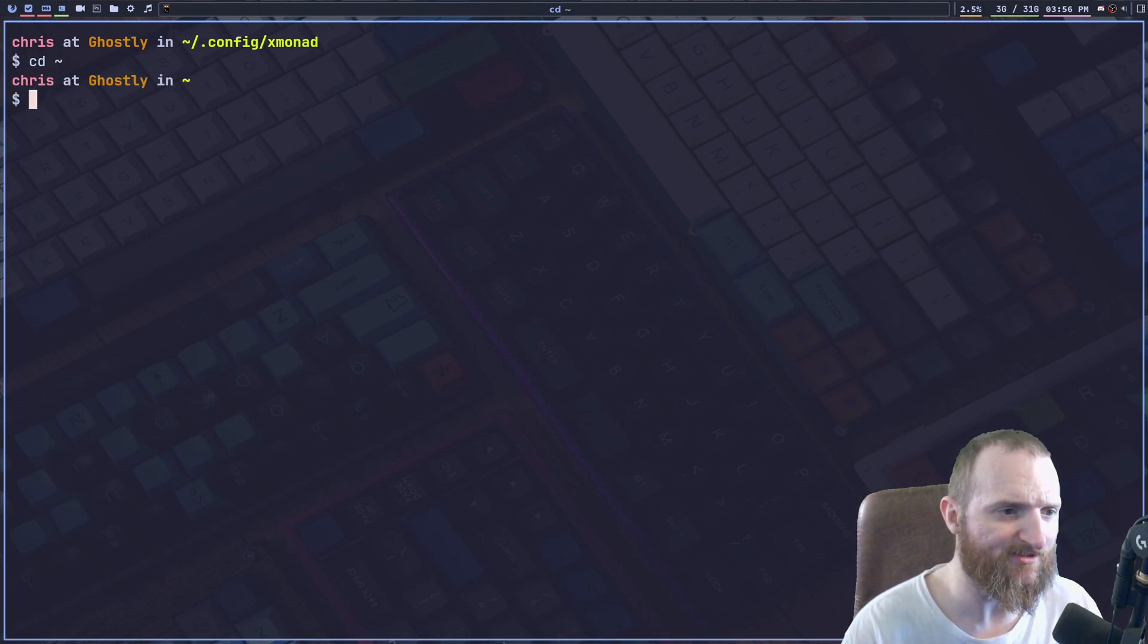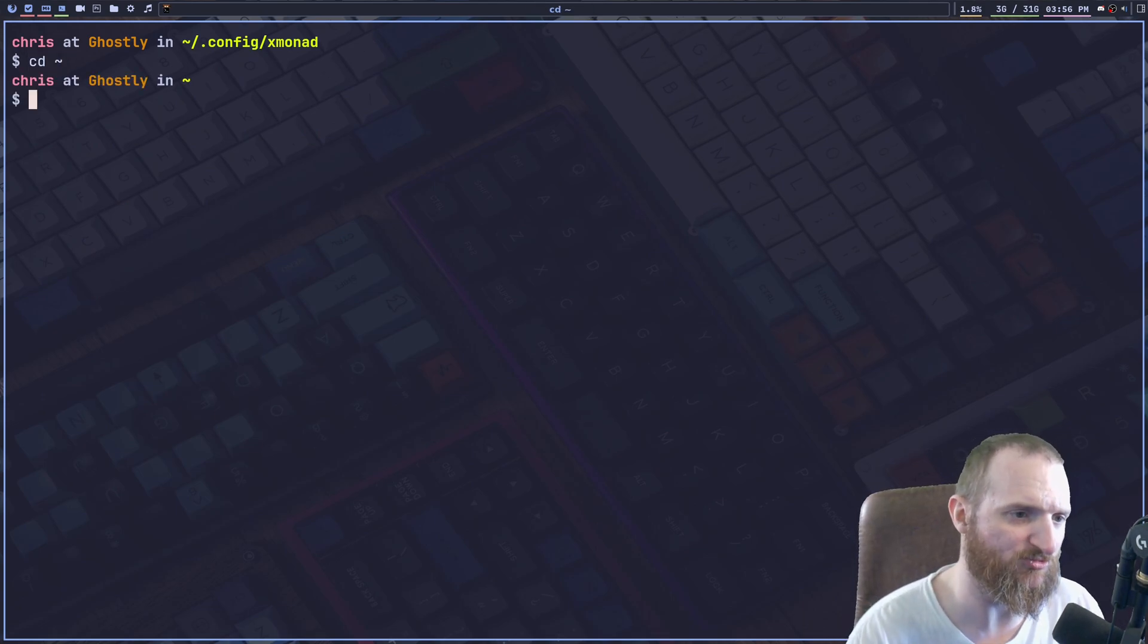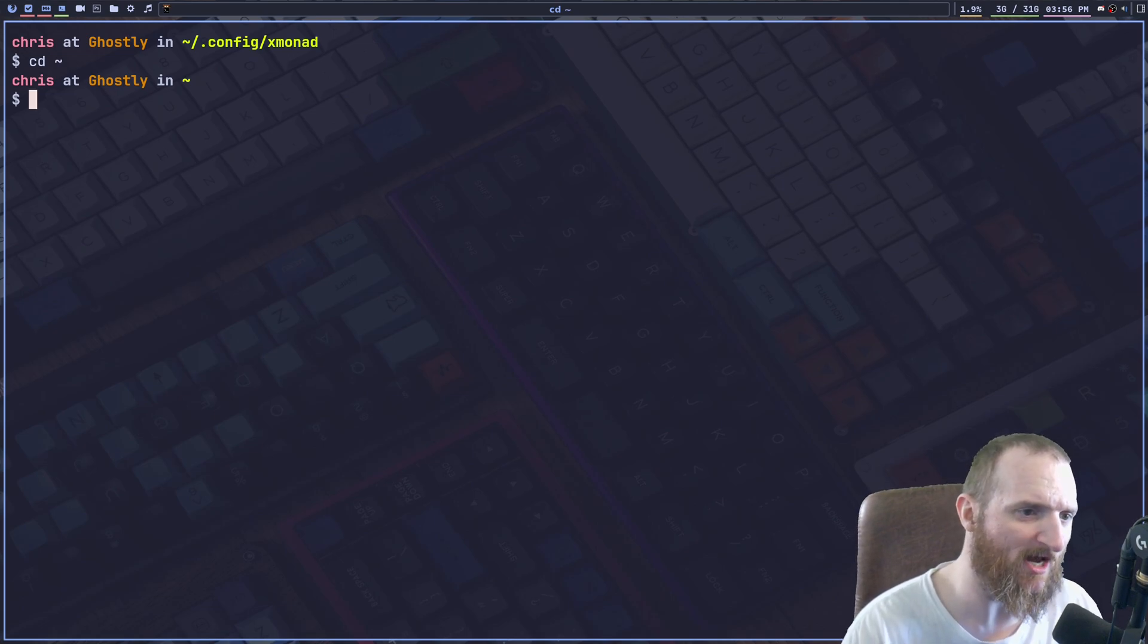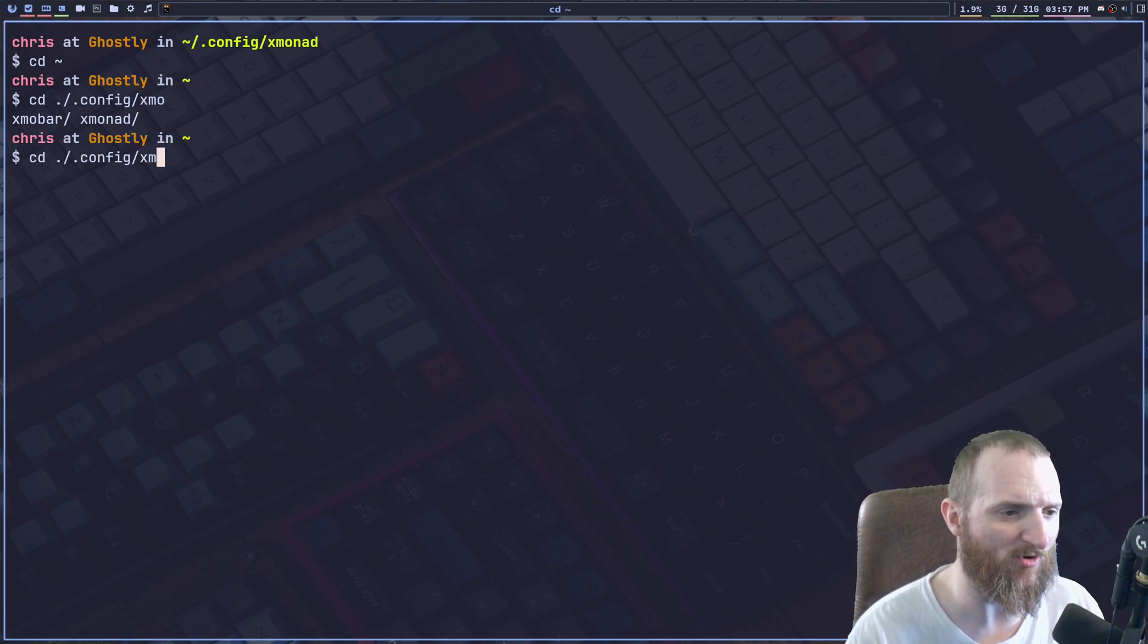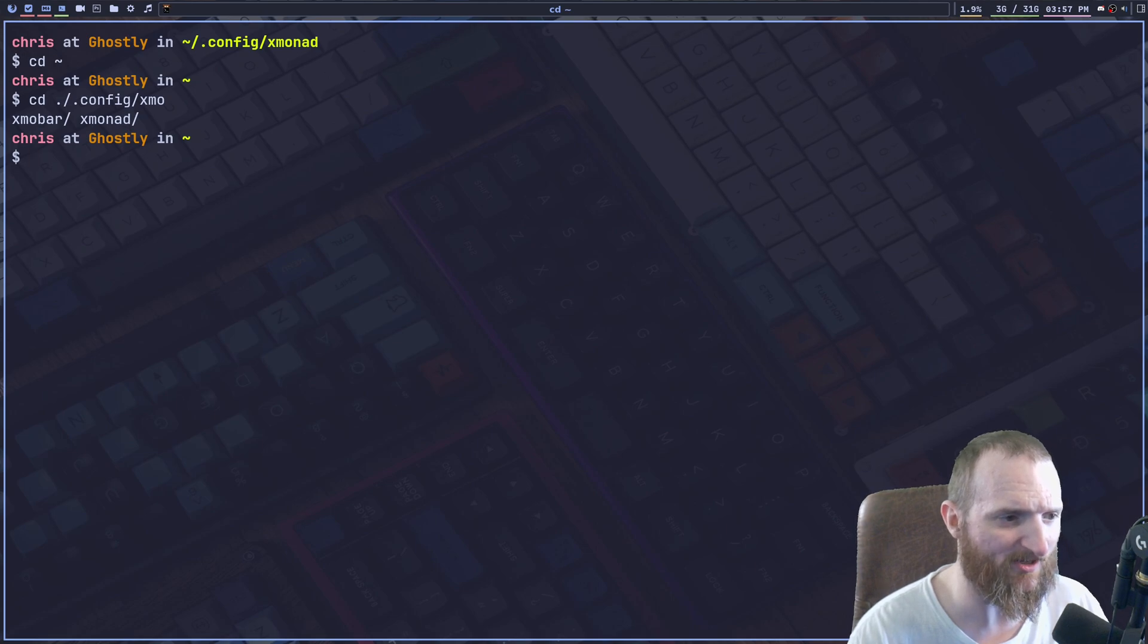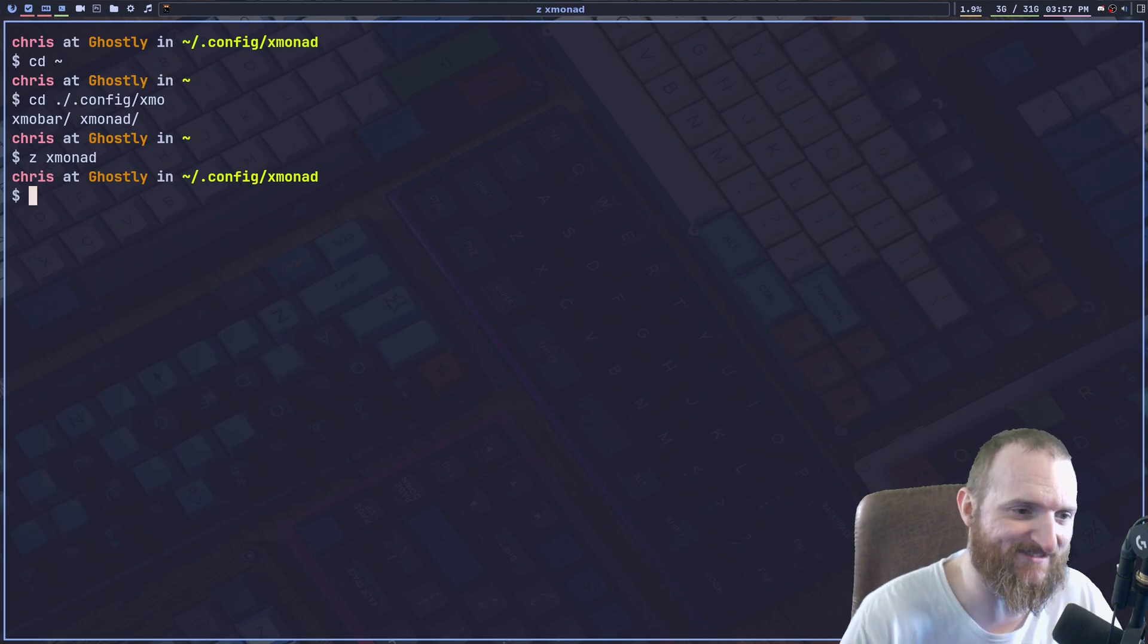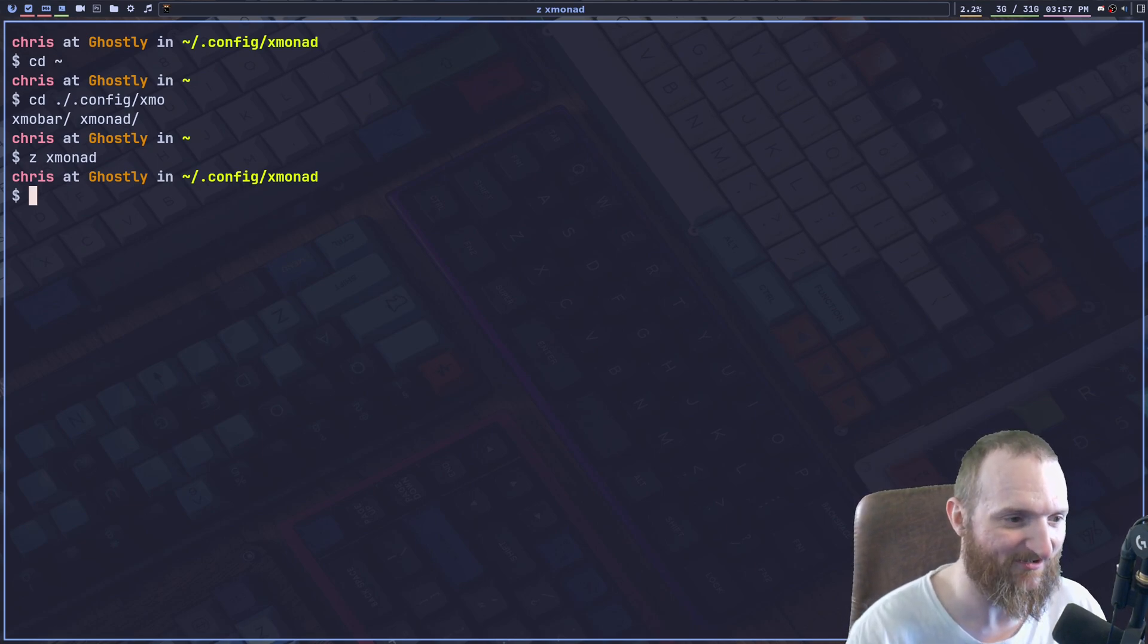So how does this work? Well, let's say that if we're back in our home directory, right? And instead of typing, you know, CD config xmonad, whatever, what if we just quickly wanted to get into our xmonad config? Well, we just type in Z xmonad and look how fast that switched directories, right?